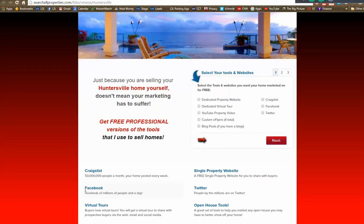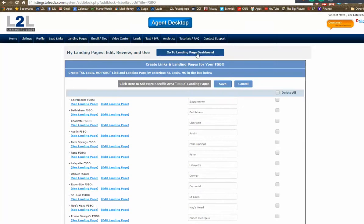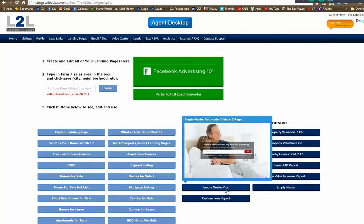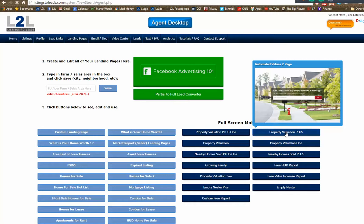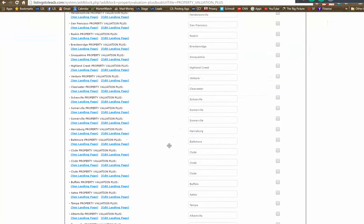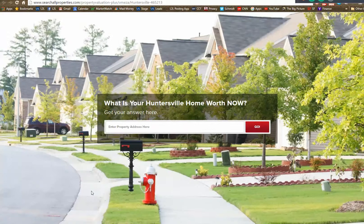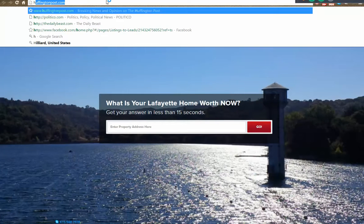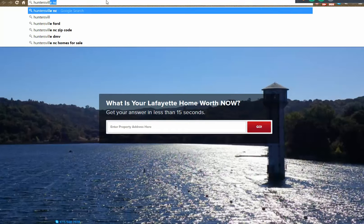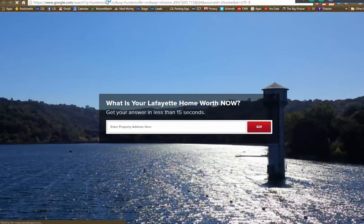You now have a landing page to send to FSBOs — 'Hey, I see you're selling, would you like some free marketing tools?' — and landing pages for expireds, empty nesters, and more, all for Huntersville. Let's go to Property Valuation Plus and look at what it looks like right out of the box. The default image may not look like Huntersville specifically, so let's talk about how to customize it.